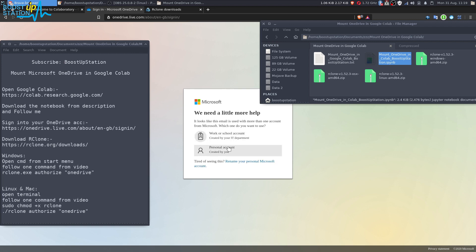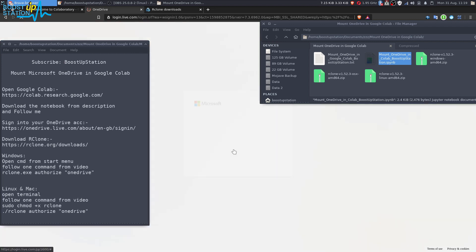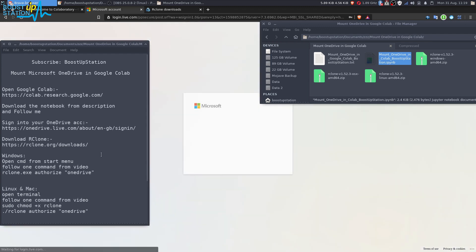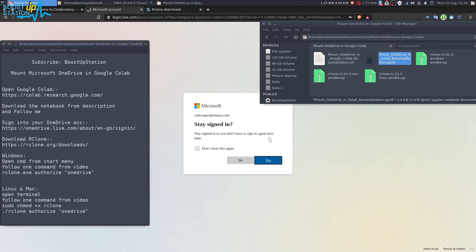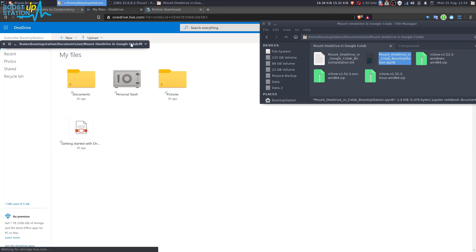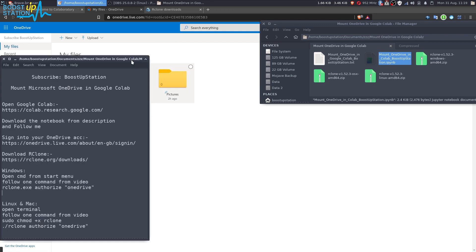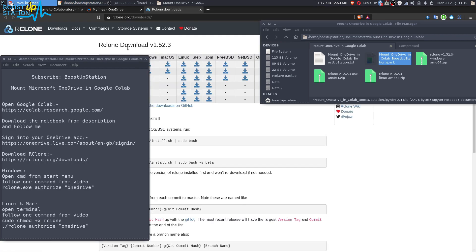Choose the account type you have created. Mine is personal. Enter the password, press enter, now click on yes to stay signed in, and now you have OneDrive.